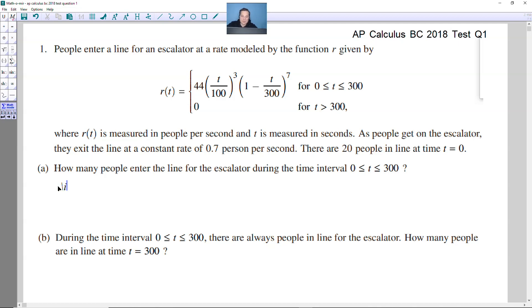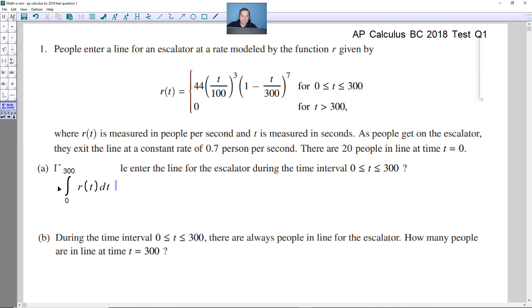To answer that, you integrate R(T) from 0 to 300 with respect to T. This is really calculator work — there's no way to do this by hand.